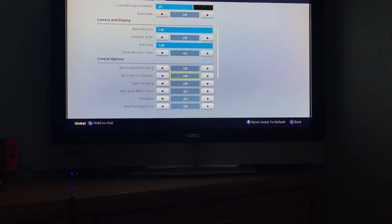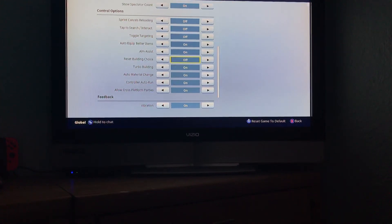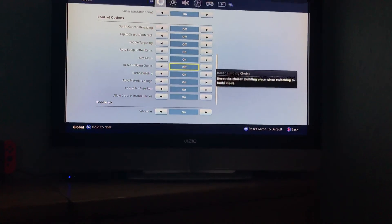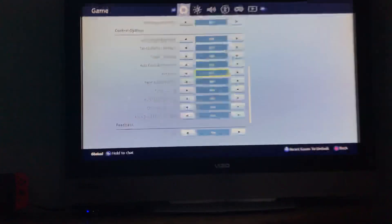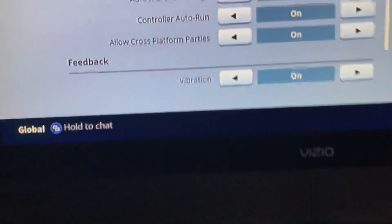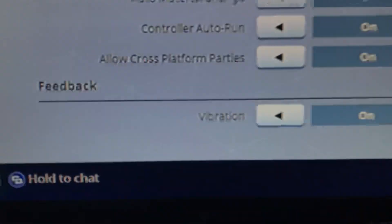When you go down, it should be under Control Options. When you get to the very bottom, it should be right there at the bottom.